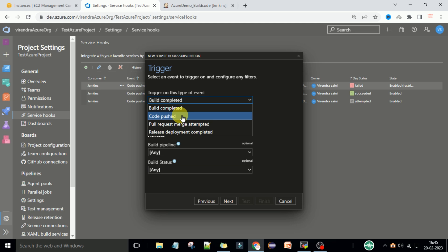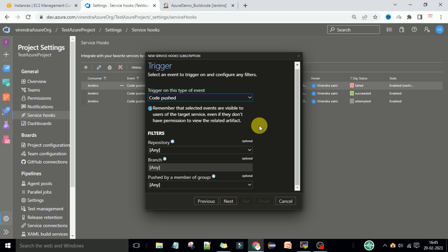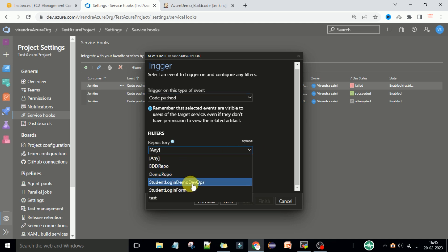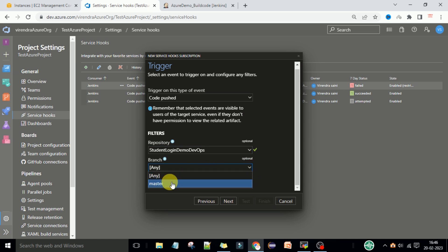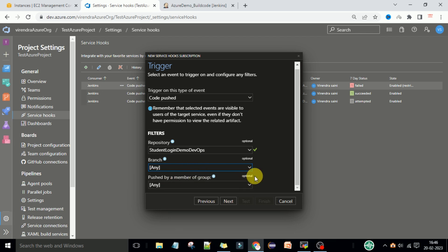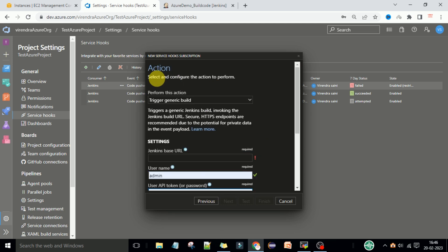Here you need to select the trigger: build completed, code pushed, pull request merge, or release. We select 'code pushed' — when someone pushes code to the repository, Jenkins should trigger the build automatically. Select the repository — we are using the Student Login Demo DevOps repository — then select the master branch, or you can provide any branch. This is pushed by any member of the group. Select Next.